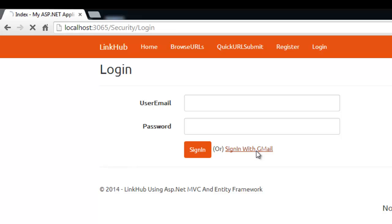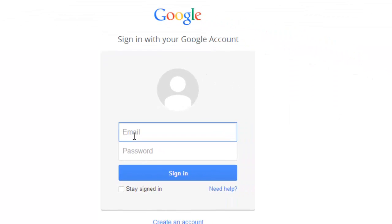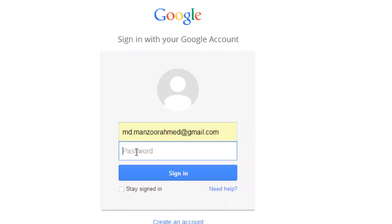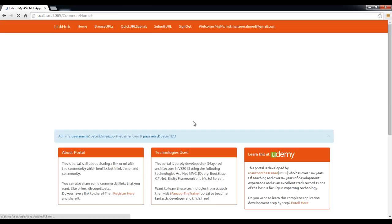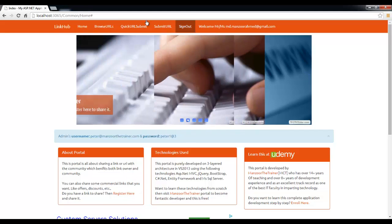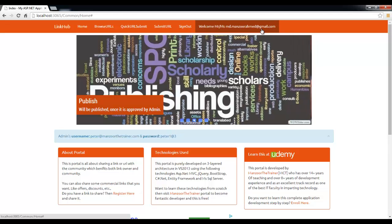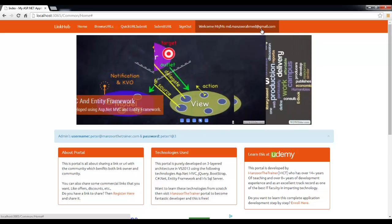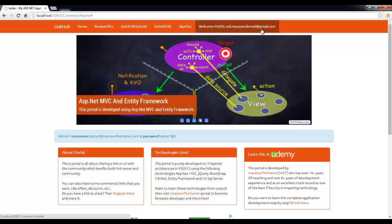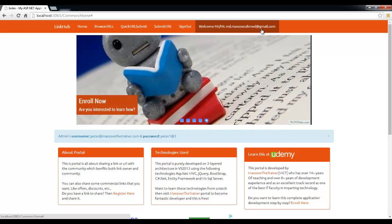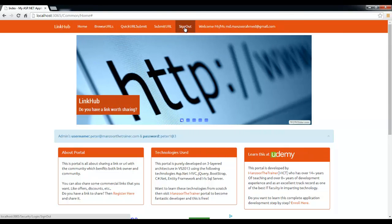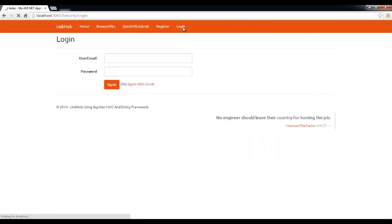I can use my existing Gmail registration. Now it's asking me — I'll say sign in. It is authenticating me and we are back with login. You can see it says welcome md.mansoorahmat@gmail.com. Since md.mansoorahmat is already registered with this portal, it is mapping to that same account. Now I'll simply sign out.